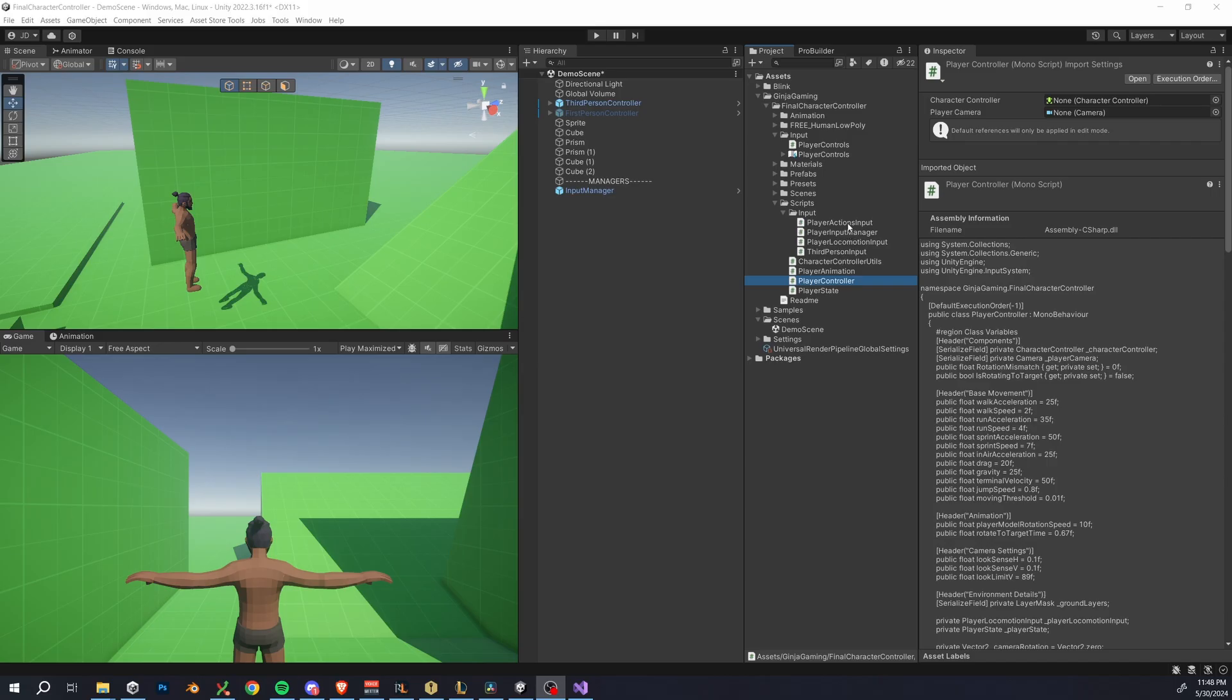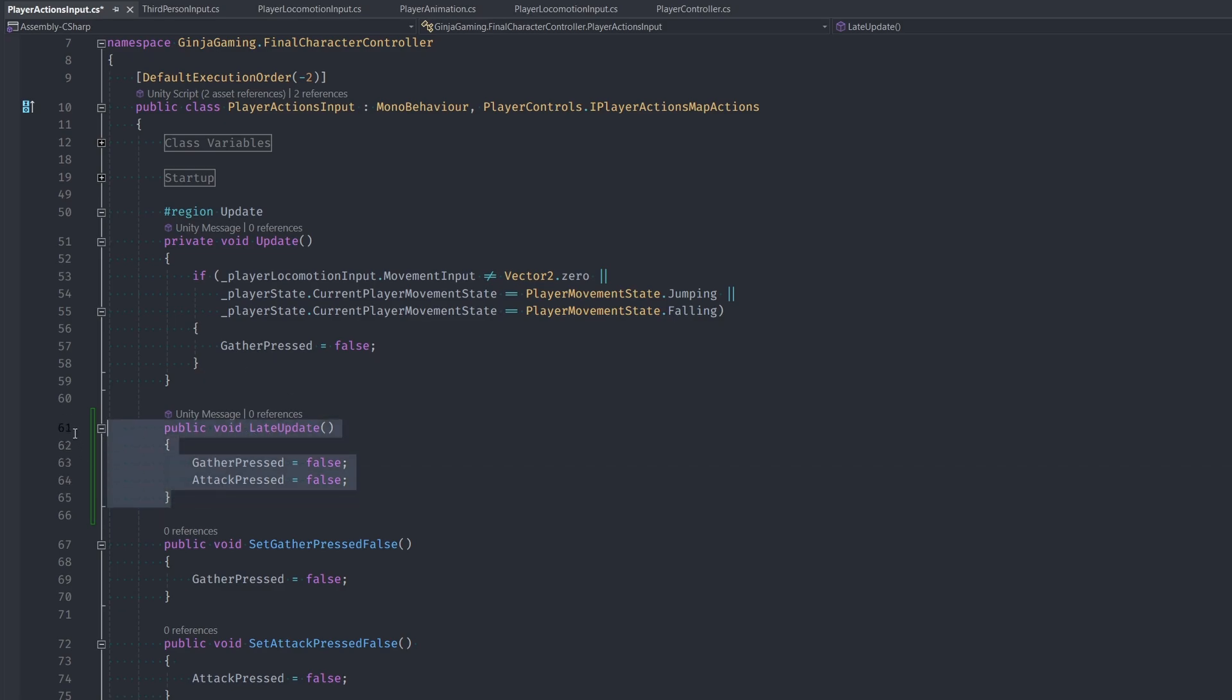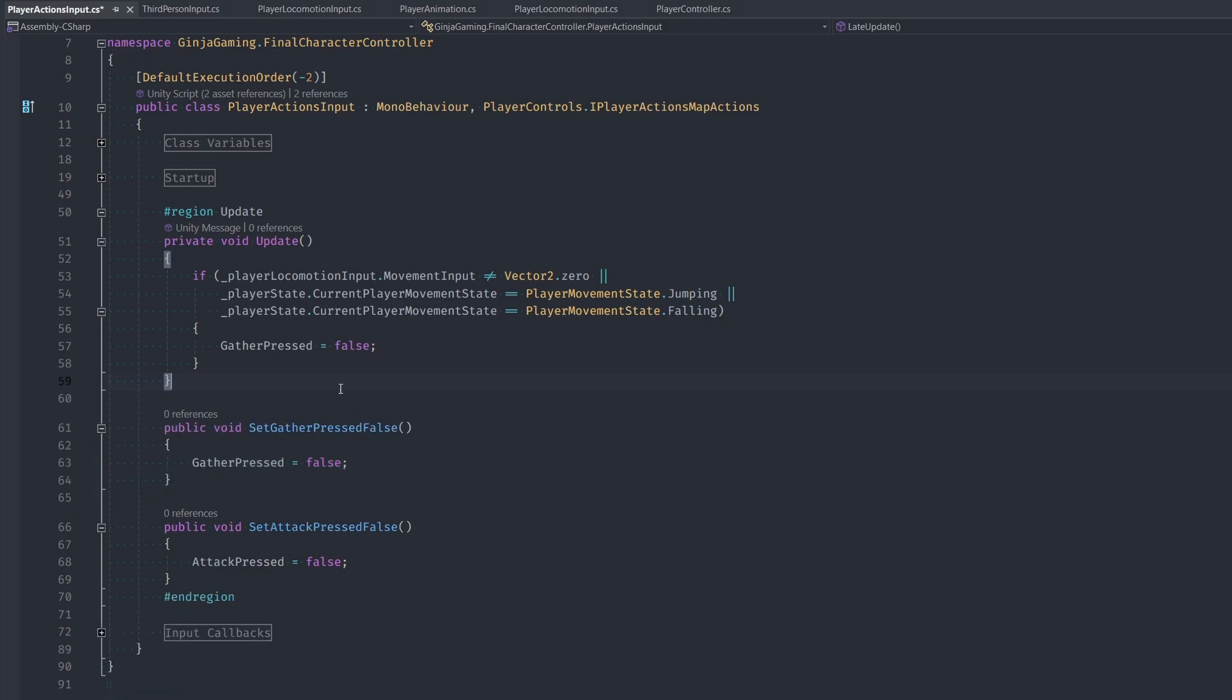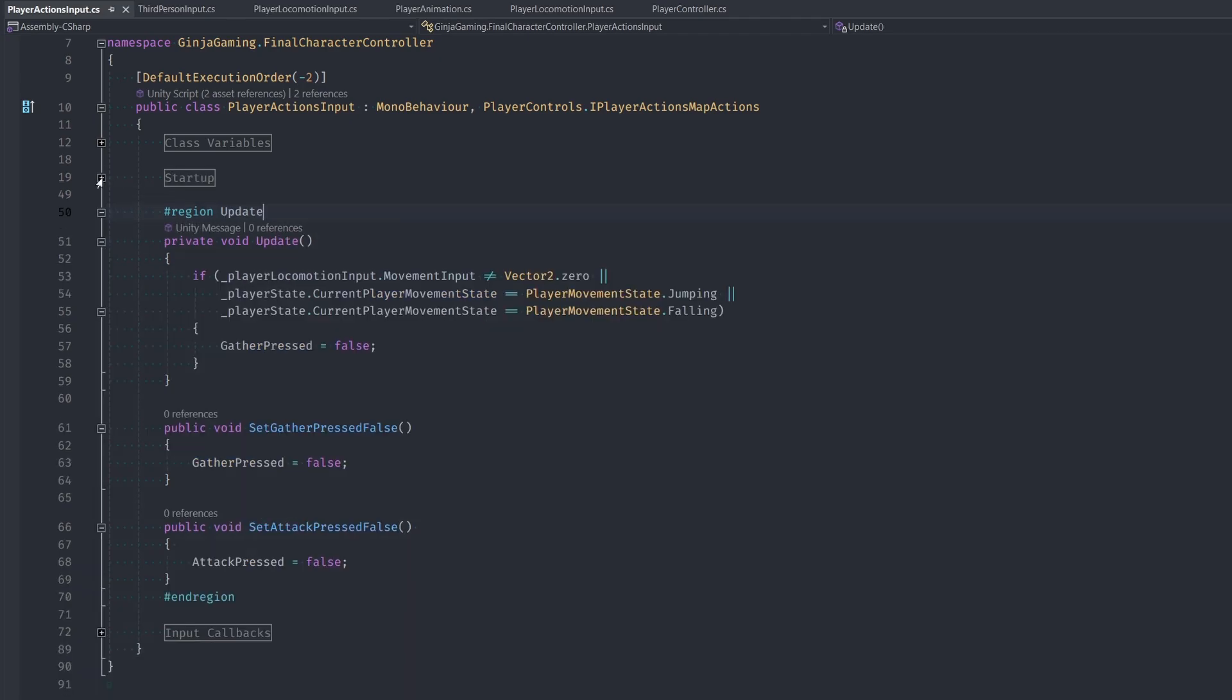Another one is in our player actions input. I forgot to show this in part six, but at some point I had this late update function where gather pressed and attack pressed were set to false. So I did remove that, but I actually forgot to show that part. So just make sure that you remove this in your player controller script, and that should take care of that